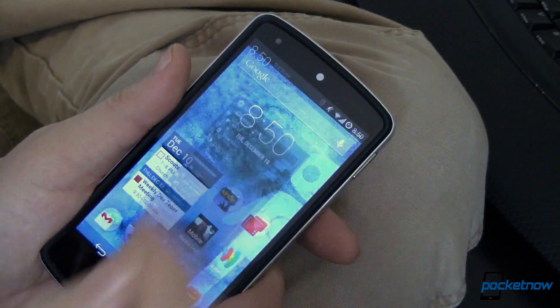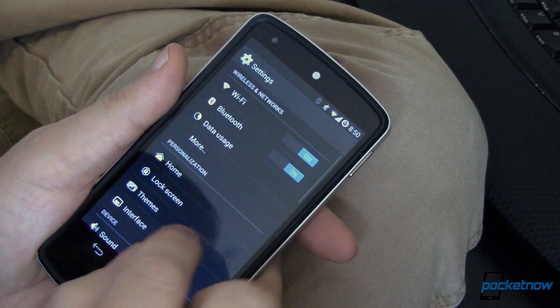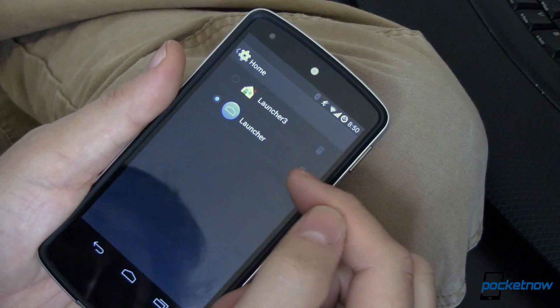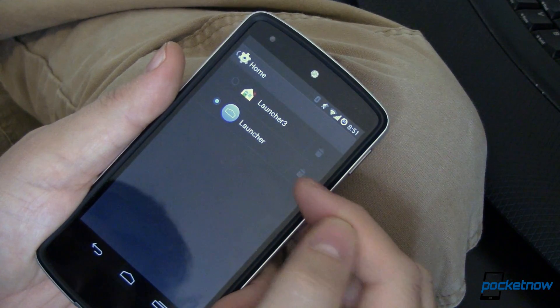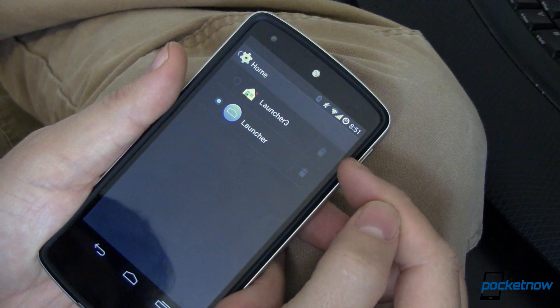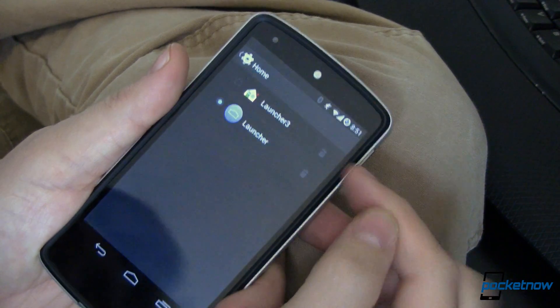Anyway, moving into settings, let's start off first and foremost with home. You can select either launcher, which is what I've selected, or launcher 3, which we're not going to go into much in this video. Next is the lock screen,